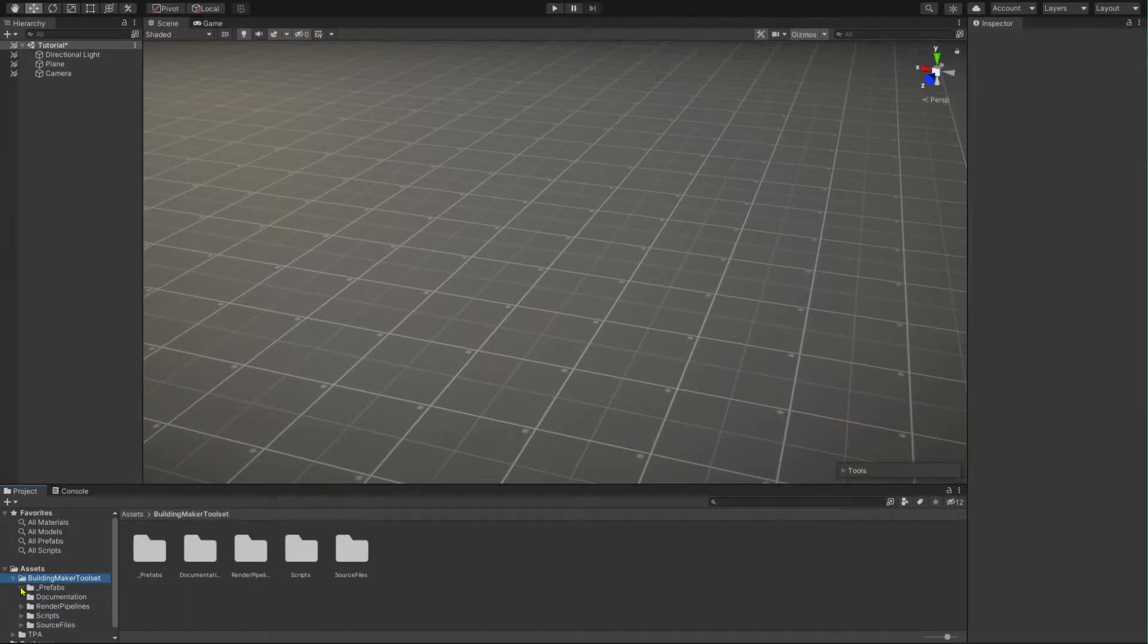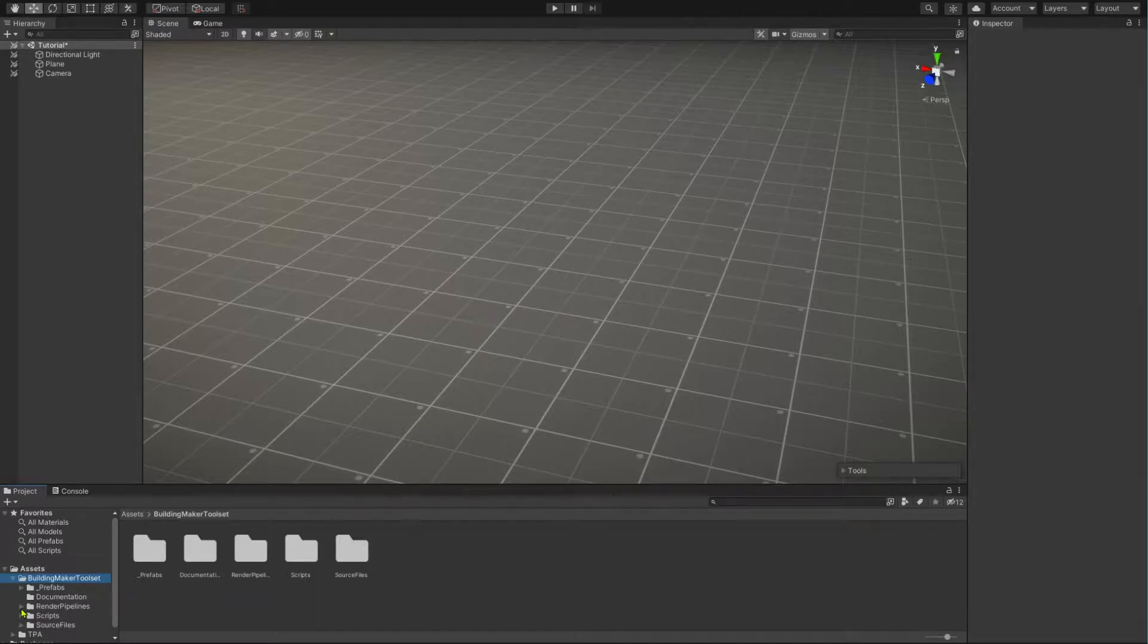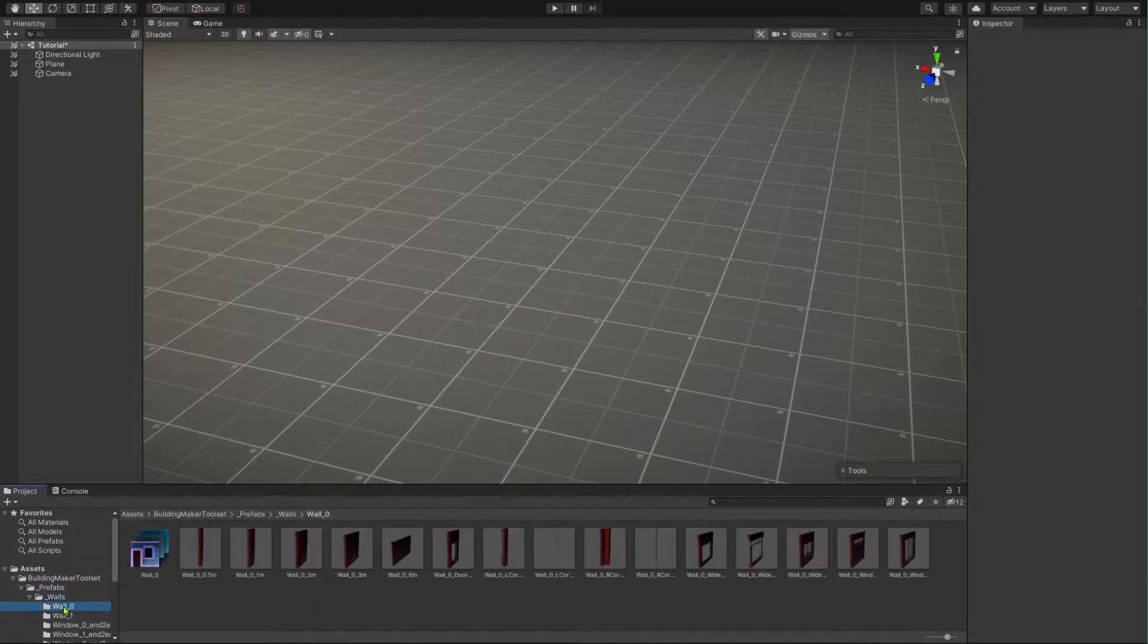Let's start with creating the first wall element in the scene. Do it like you would usually do by dragging and dropping it from the project view into the scene view.